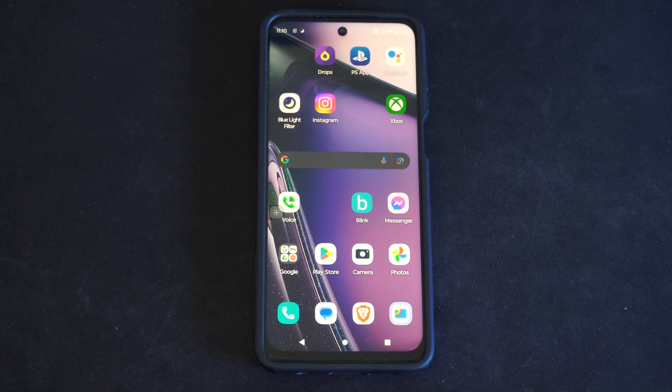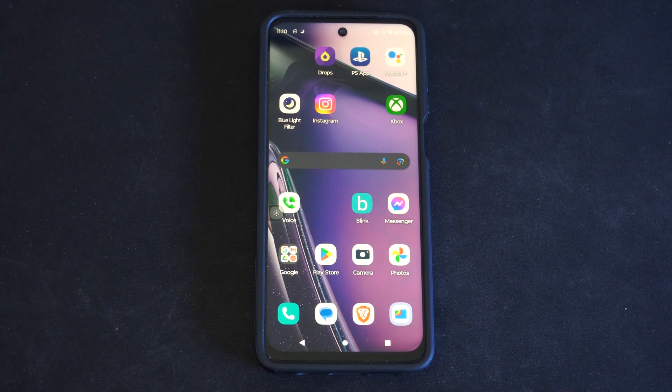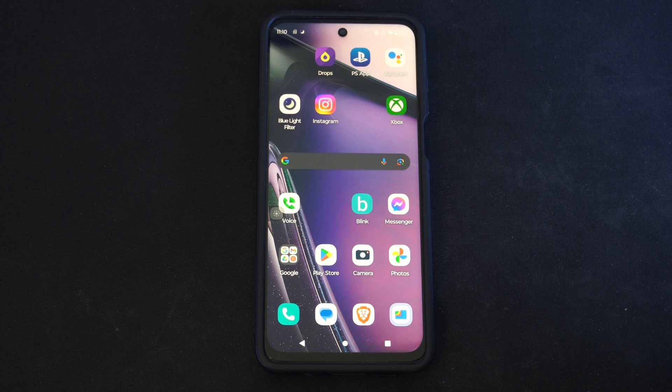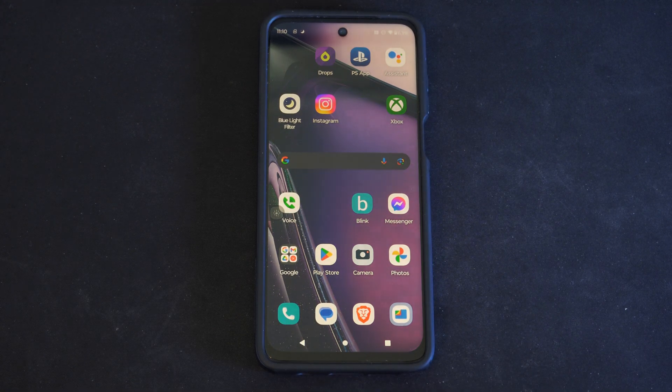Hey everyone, this is Tim from YourSaxTag. Today in this video I'm going to show you how to turn on the stopwatch timer on your Android phone.